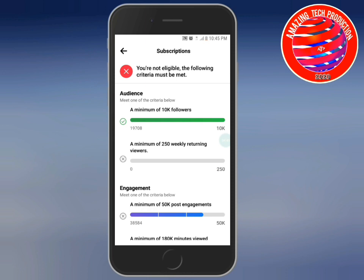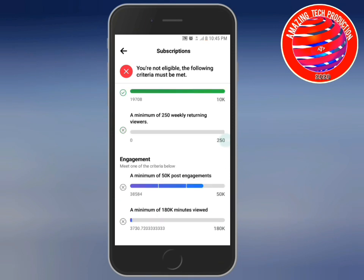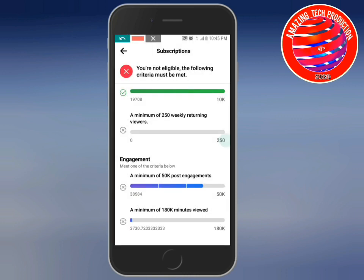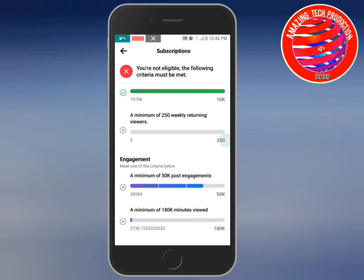I am monetizing my Facebook page. In the past I was producing pictures, but now you should upload videos. Upload videos of at least a minimum of 10 to 20 minutes, and make sure you do not use copyright videos.